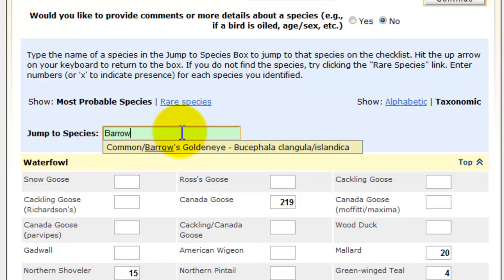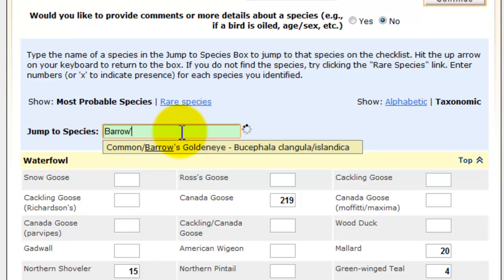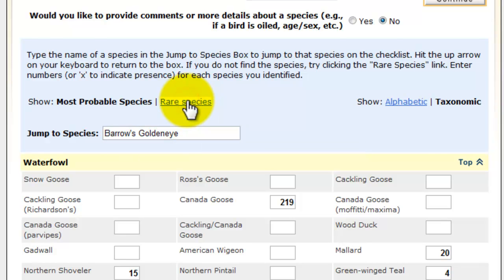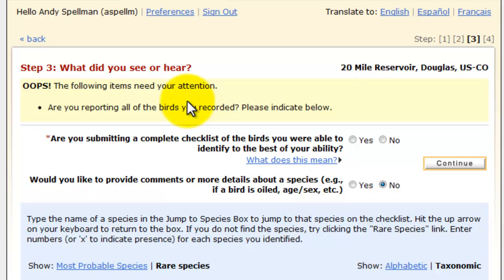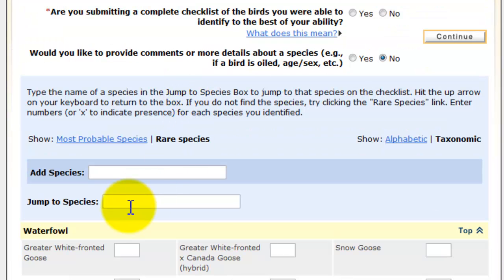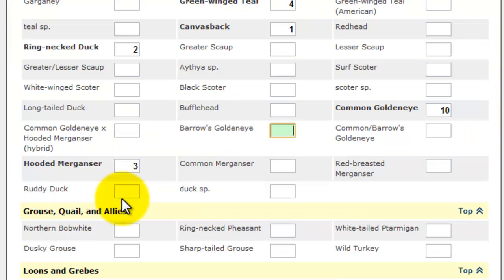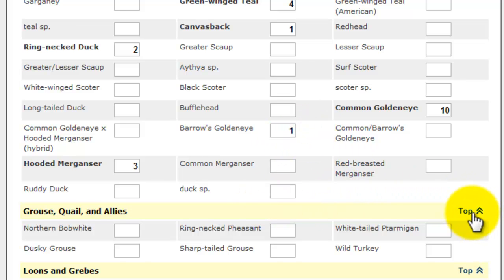There was another bird that I saw — a Barrows Goldeneye. Barrows Goldeneye does not come up on the list of typical birds you see in the area at that time of year, so I'm going to switch to Rare Species. Be prepared to defend the species that you put down, because there are monitors who will challenge you. I'll add Barrows Goldeneye under Add Species — I saw one. Back to the top.